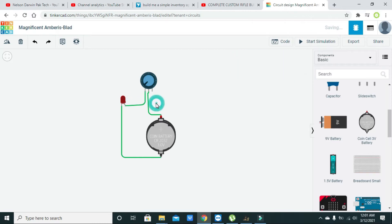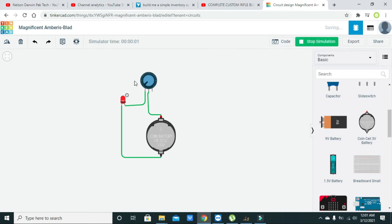It will look like this. Now we will attach any other terminal to the positive side of the LED. Now we will run it and we will see that when the knob is at the lowest point, the LED is going to be off.